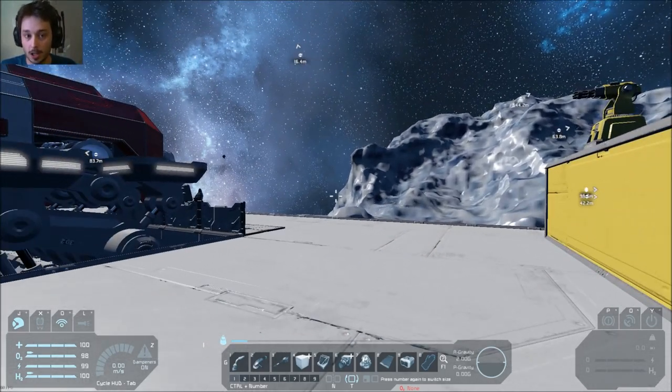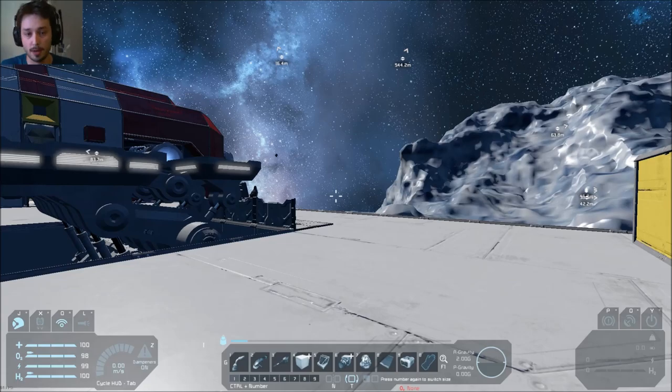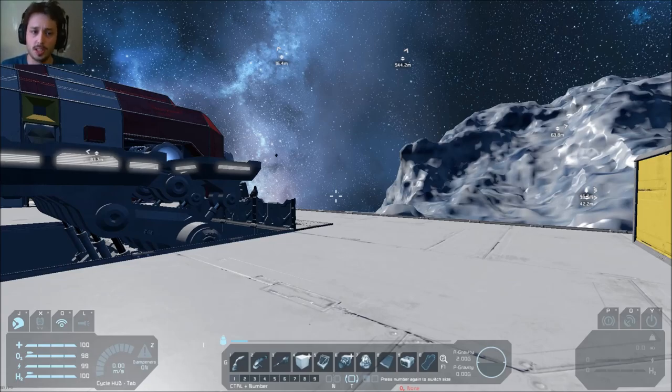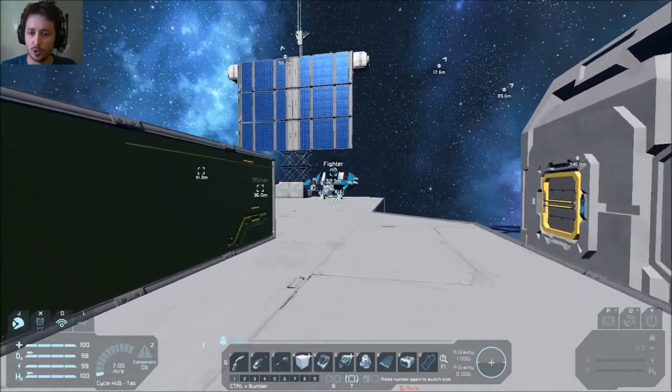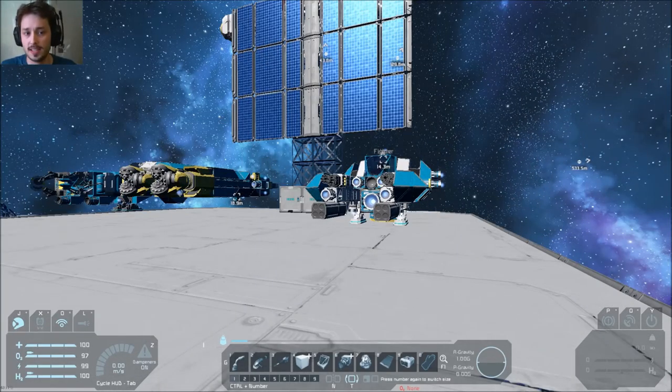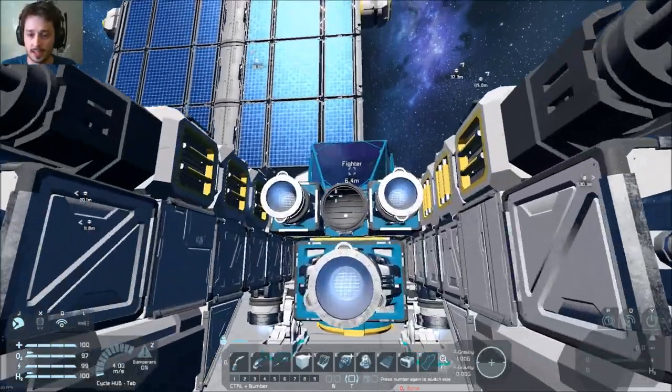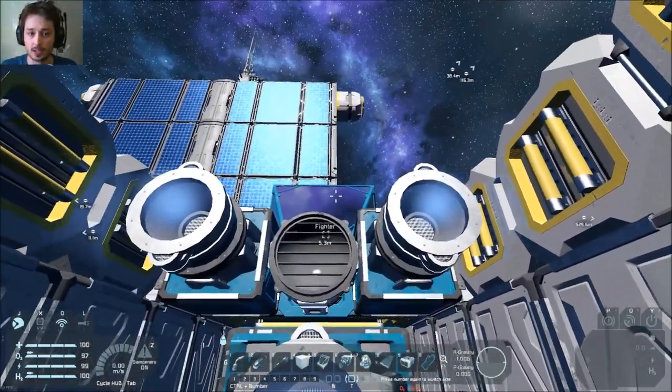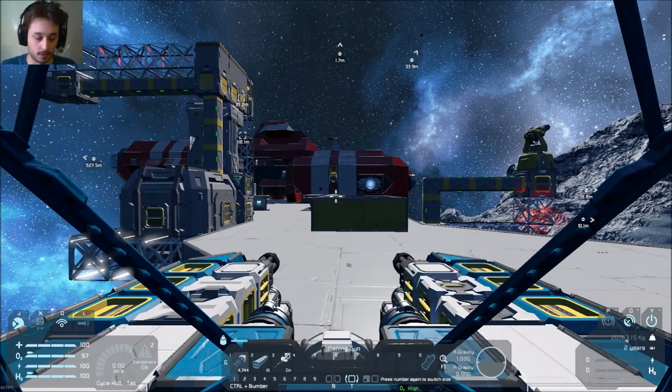There are larger loot crates which have a much longer respawn time, which will always spawn about 50 kilometres away. Anyway, this is all about waiting. So I'm going to hop into this fighter because it's nice and agile, and I'm going to sit there and wait for a crate to spawn.